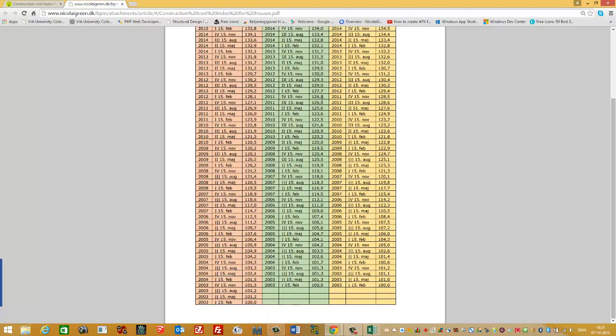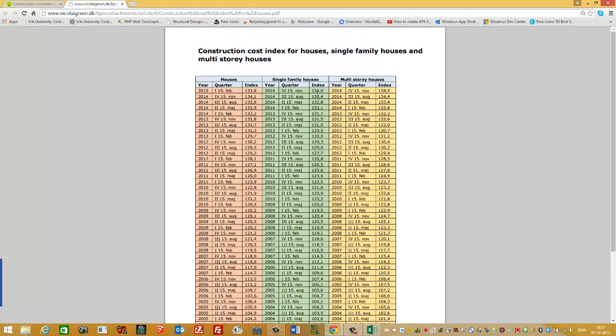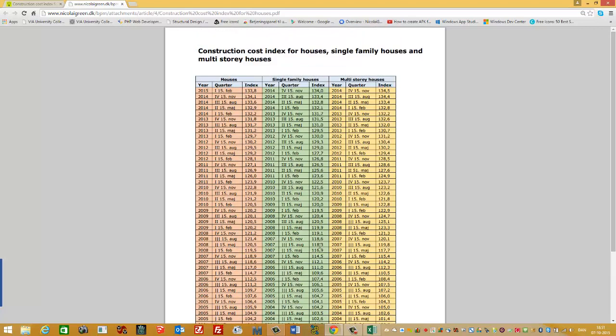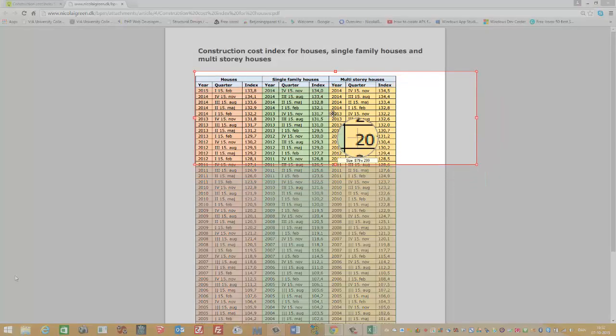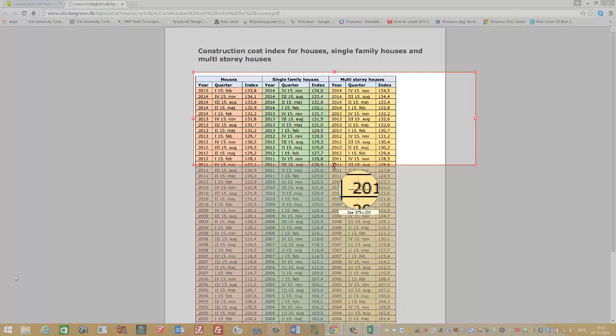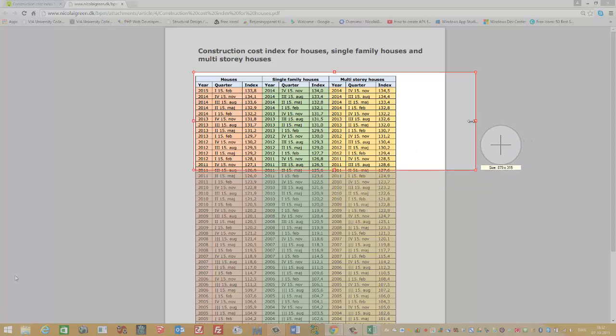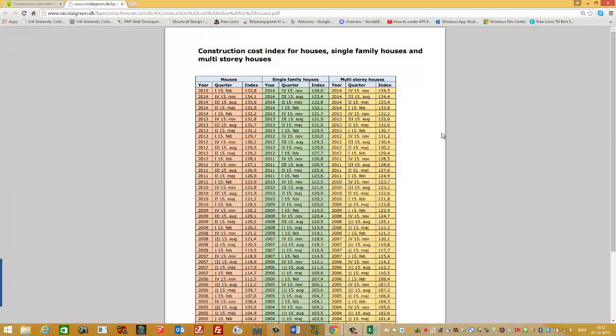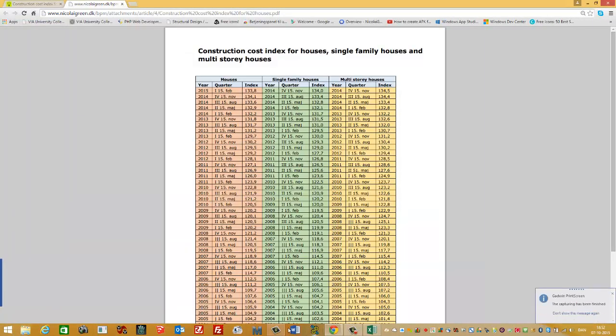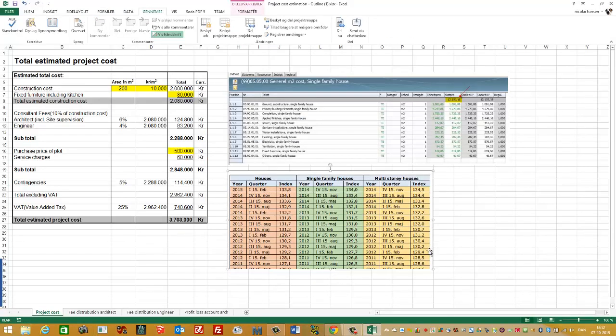In other words, you can say the price has increased 34% since quarter one in 2003. So this is the price increase in Denmark for single family houses. So I'll take a screenshot of this, the needed part, and paste it into the Excel program.